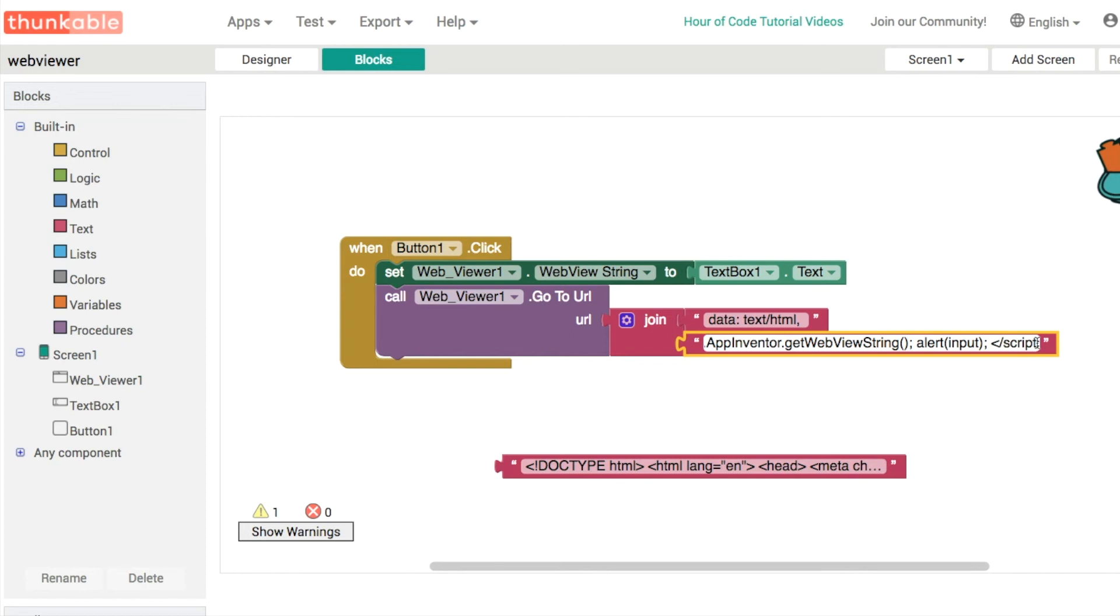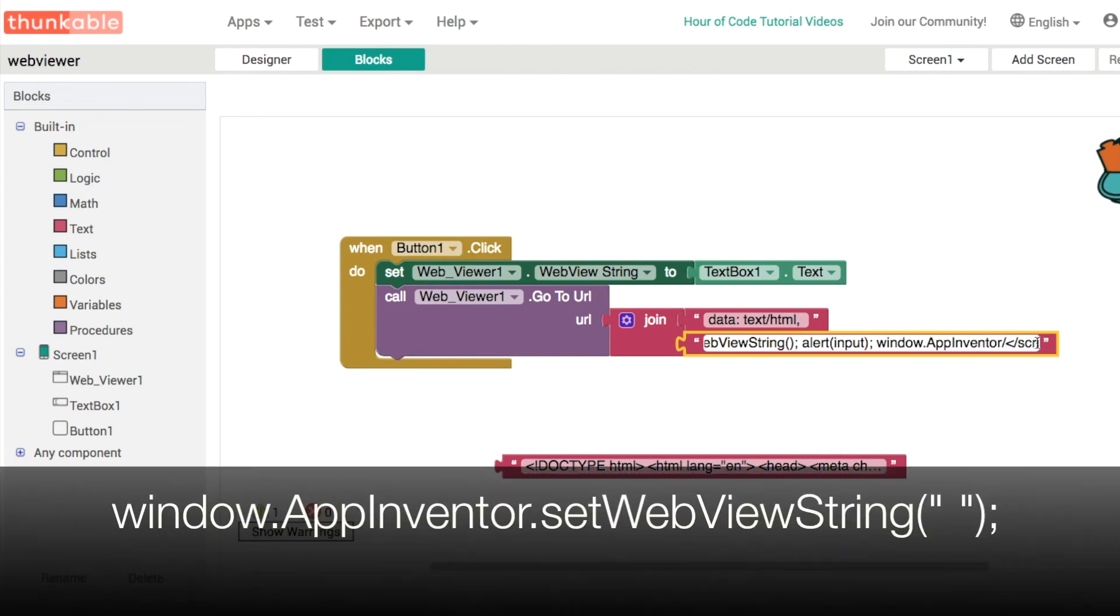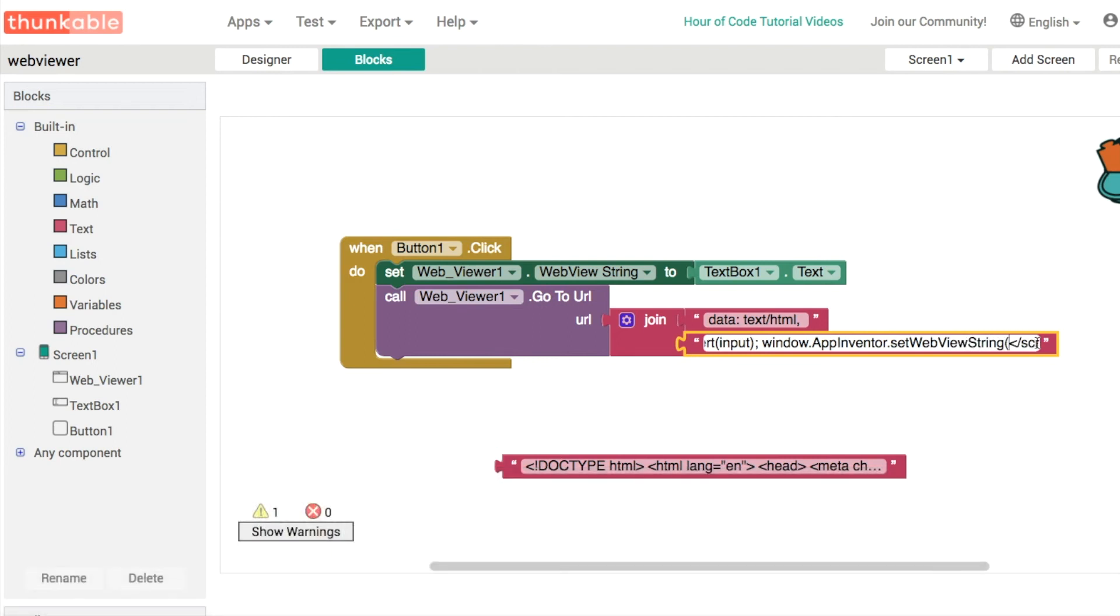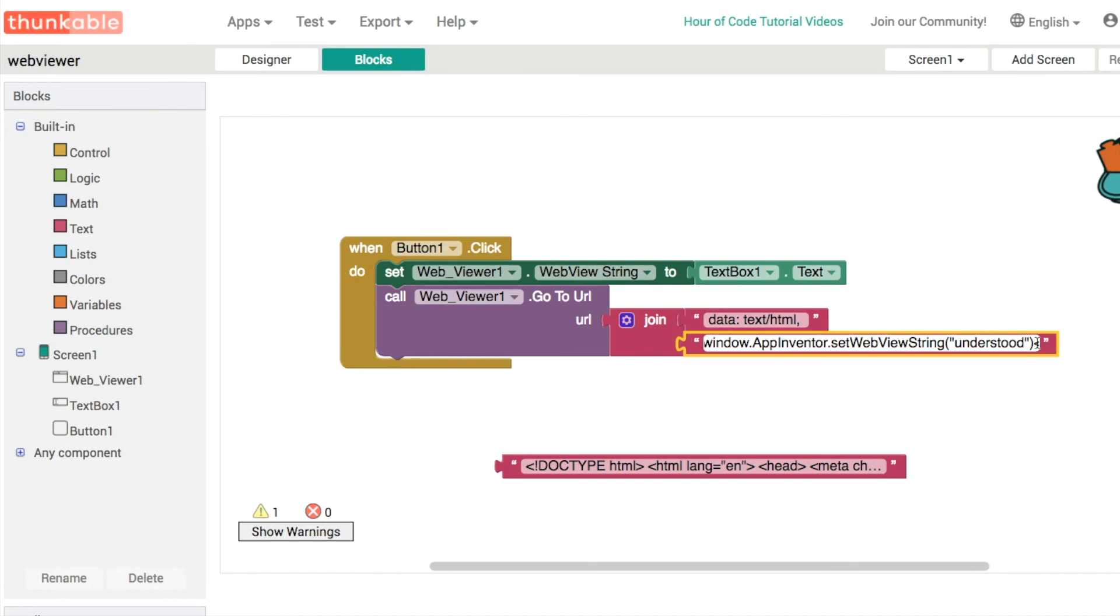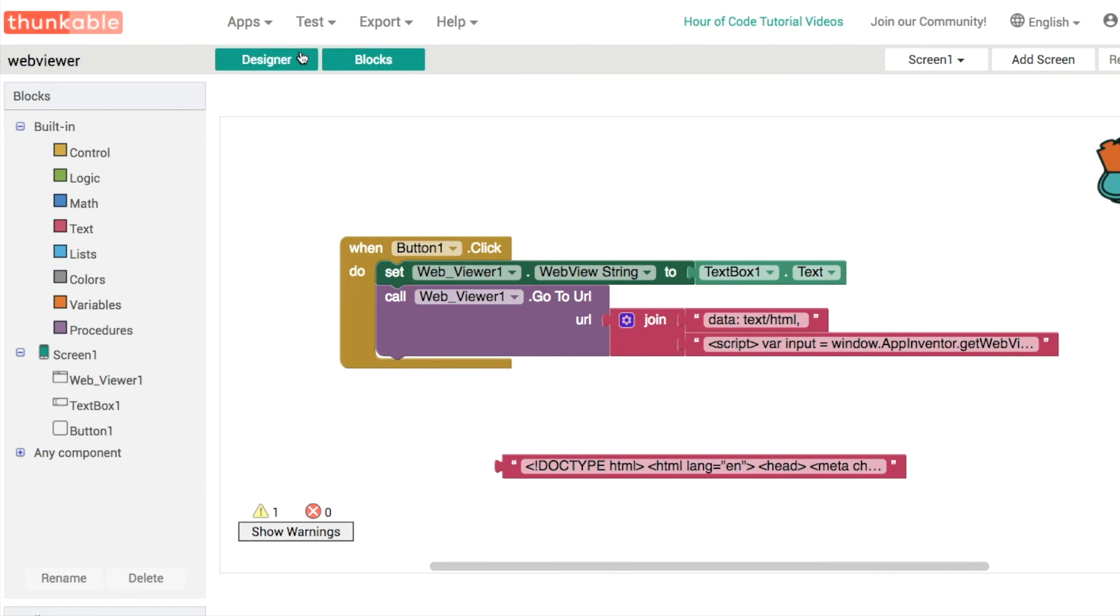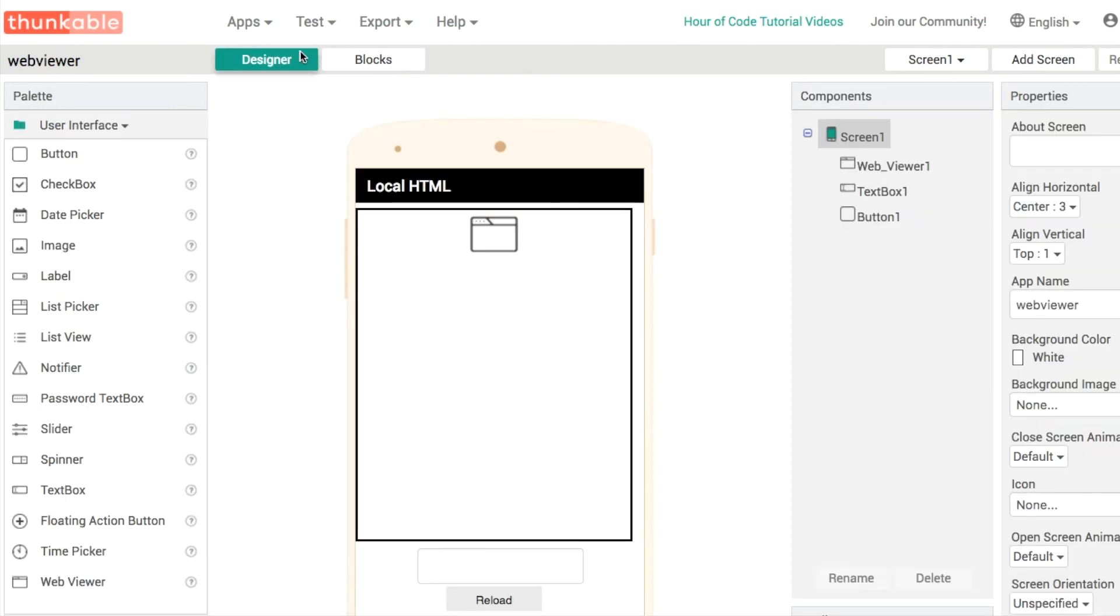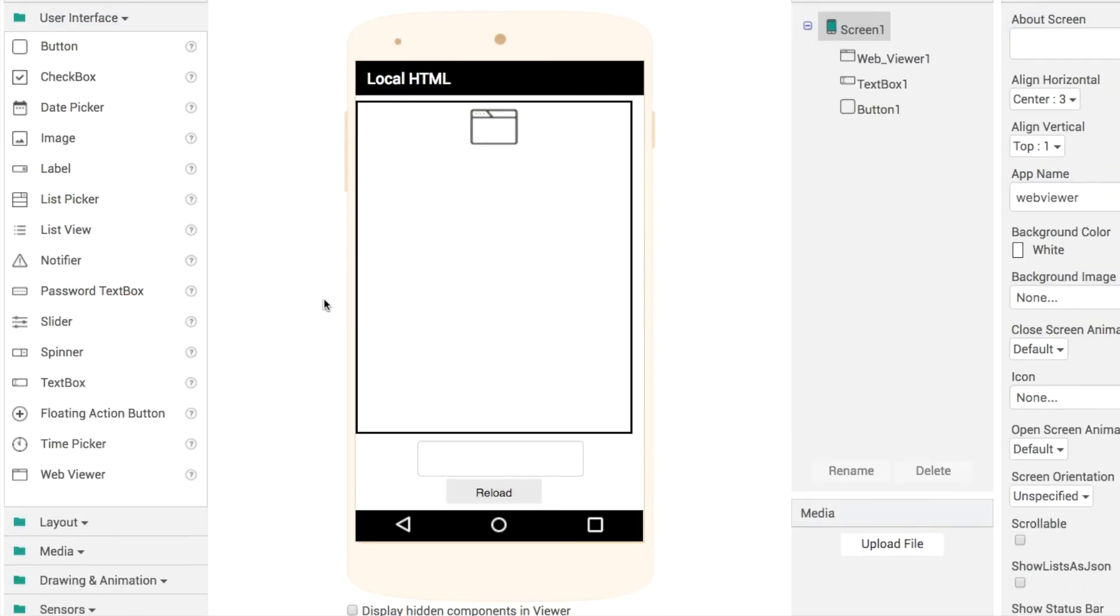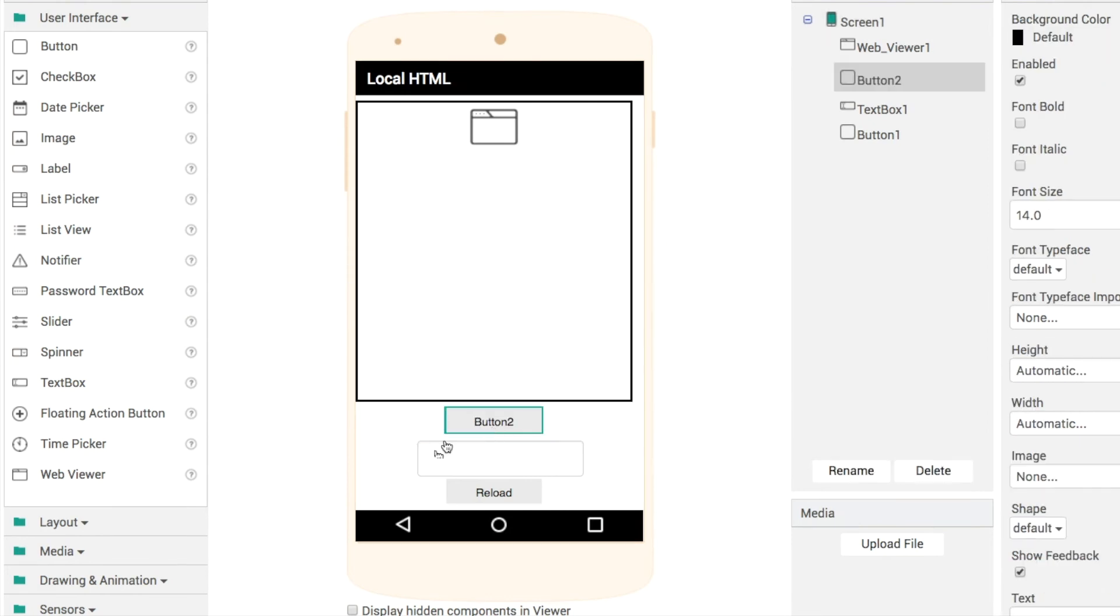Again we'll do window.appinventor capital A capital I and then set with a small s WebViewString. Then we can type in any message that we like. For example, understood or received or gotcha. Close parentheses, semicolon to finish your statement. To pick up this message we could have some sort of event, but I'll just add in a button here really quickly.